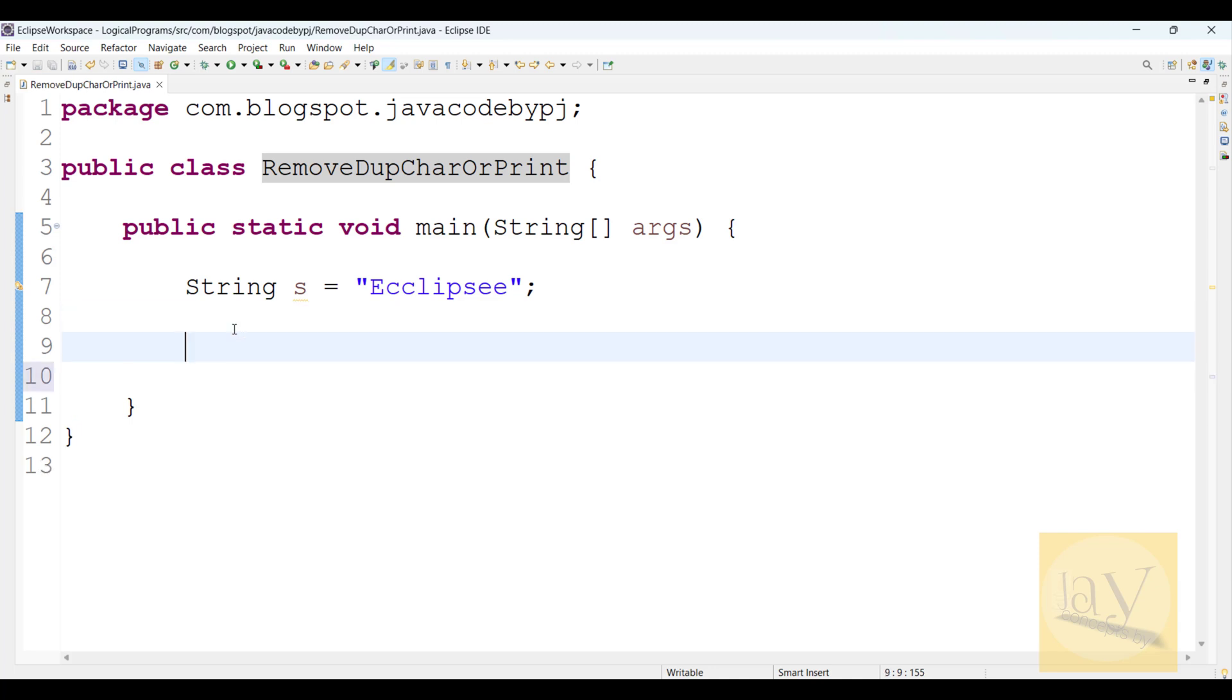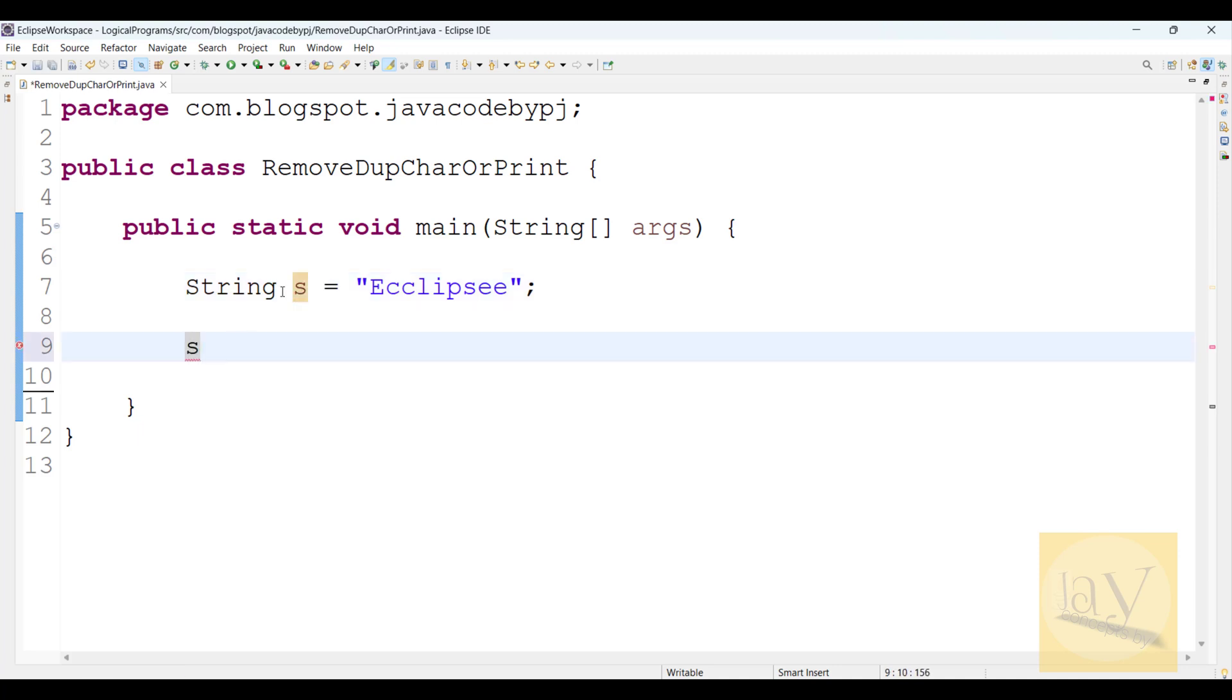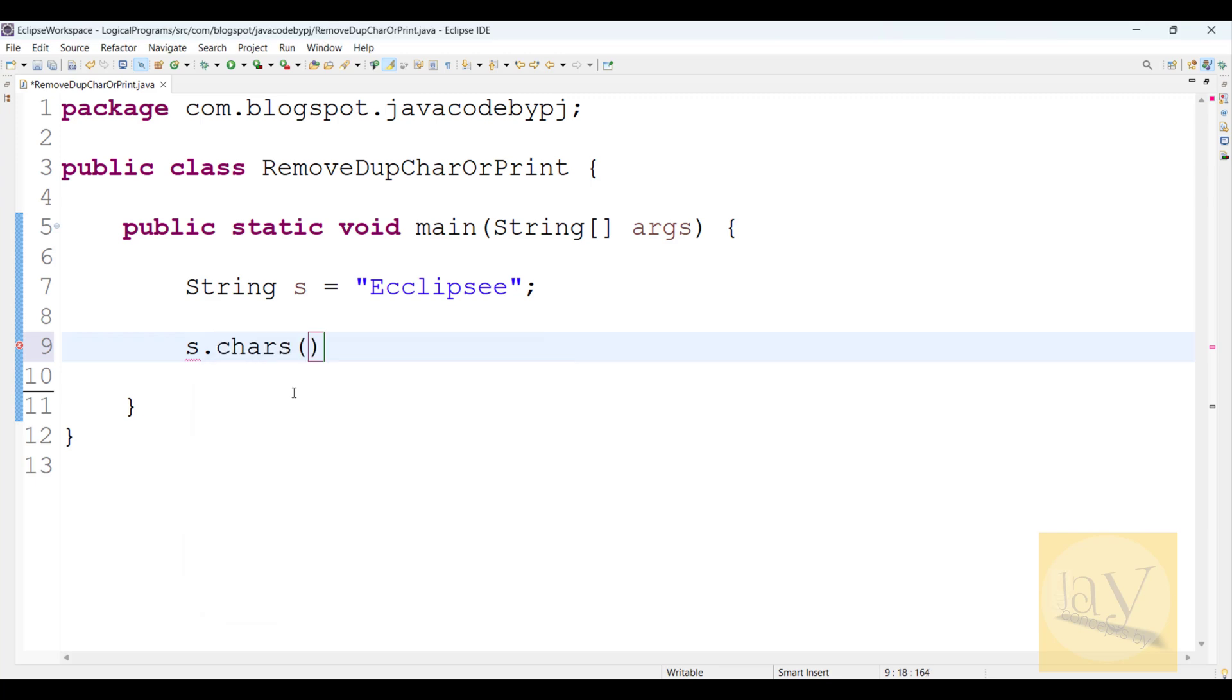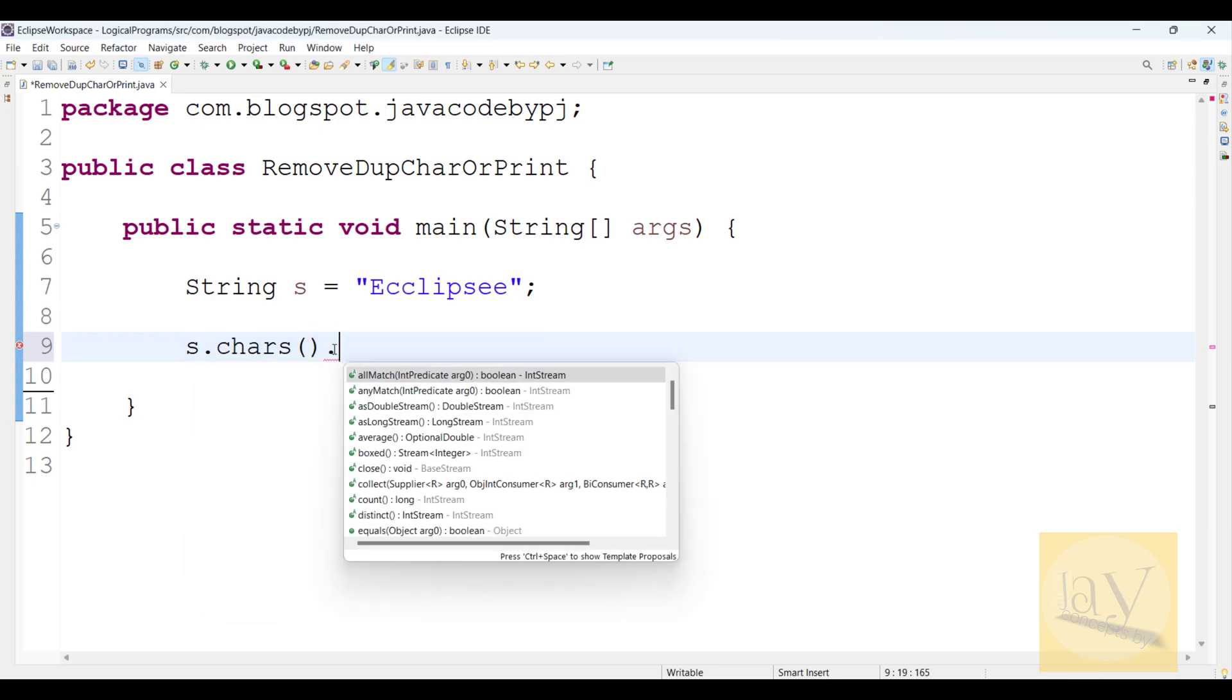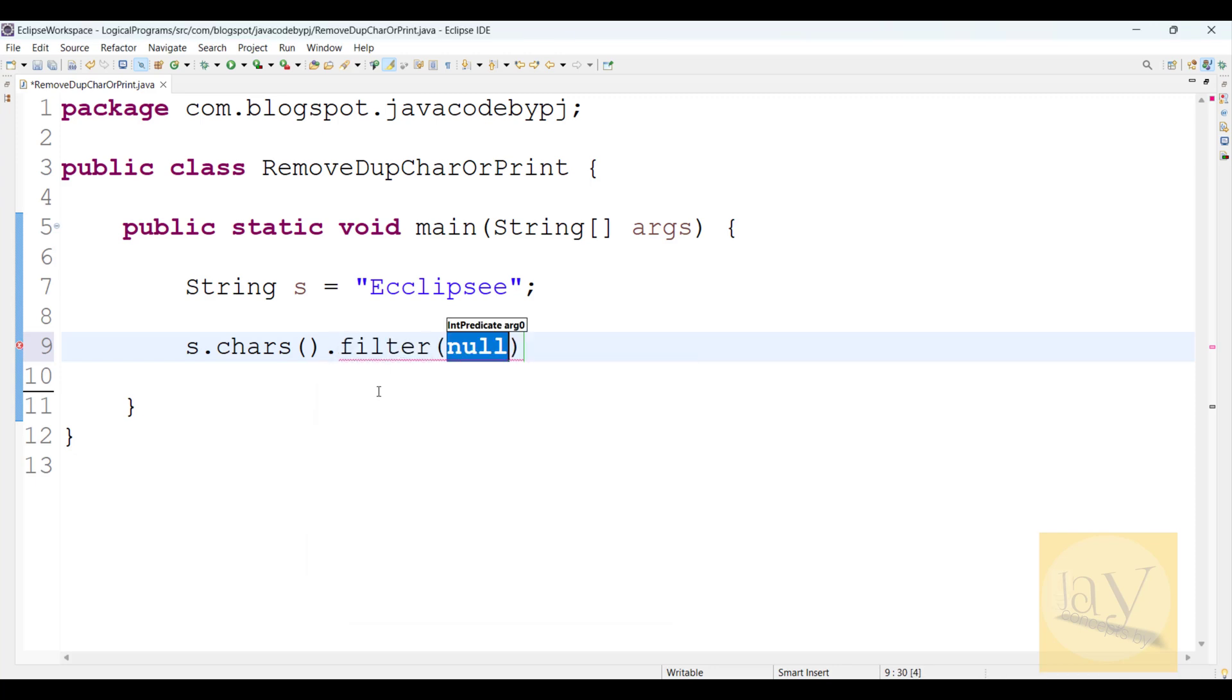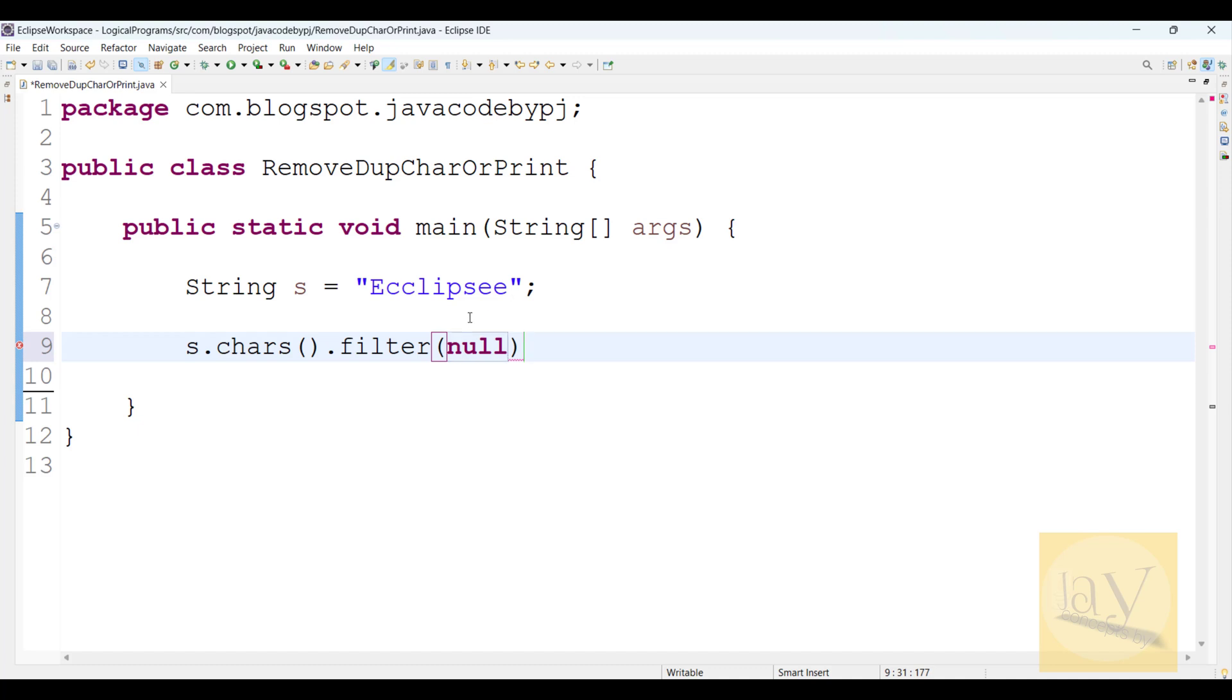First, what I will do is use the string object reference s.chars(), which will return an IntStream. After that, I will use the filter method to filter each character.